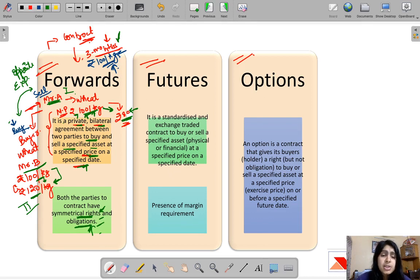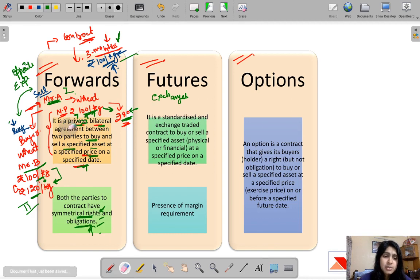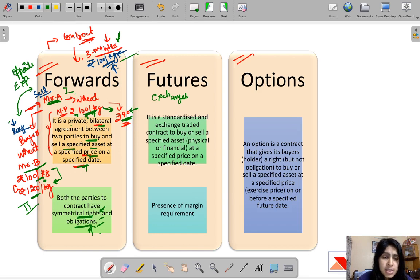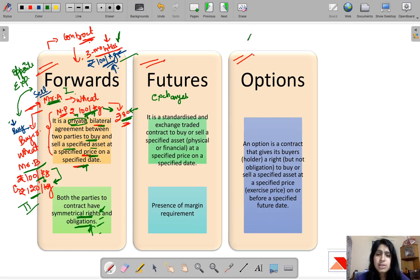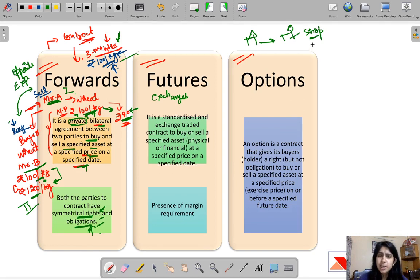Futures are just like forwards, but with one key difference: futures are traded on exchanges, whereas forwards are not. Forwards are private contracts between two parties and therefore not standardized — the terms and conditions are set according to the needs of the parties involved. Think of it like buying from a local store near your house versus buying from a big establishment. From the local store you can mold the terms; at a big store you follow their rules.